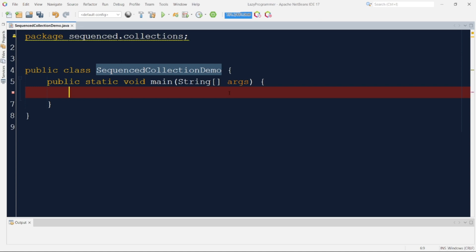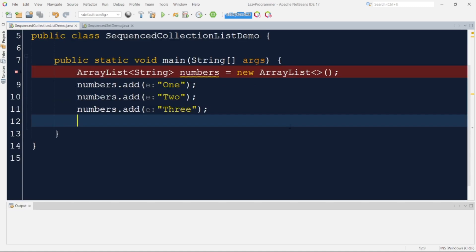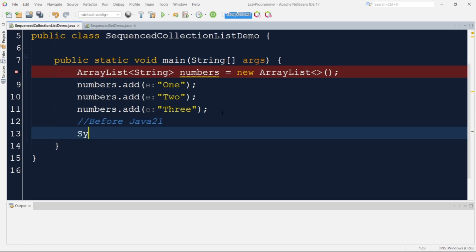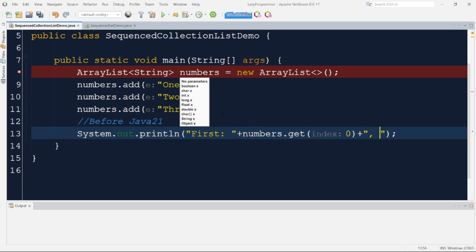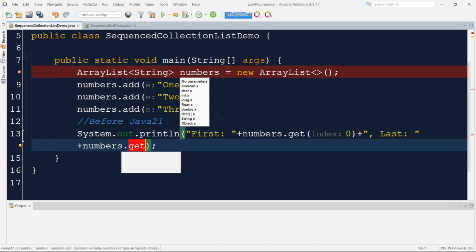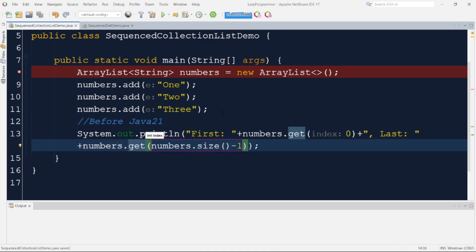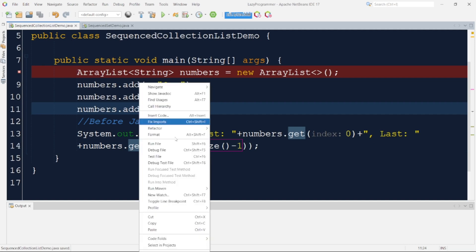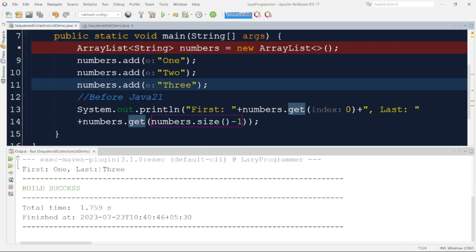I'll start with a list. I've created a list and added three elements — the strings "1", "2", and "3". Before Java 21, to access the first element we provide index 0 to the .get method, and for the last element we calculate the last index and pass it to .get. Running this program, we can see we are able to access the first and last elements this way.